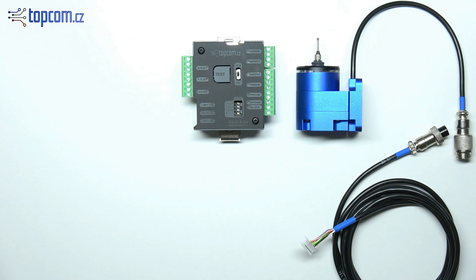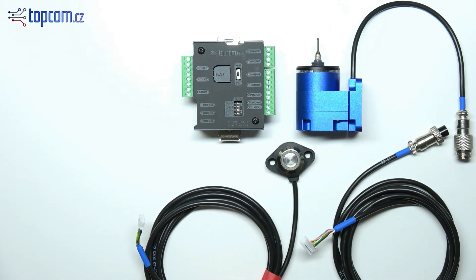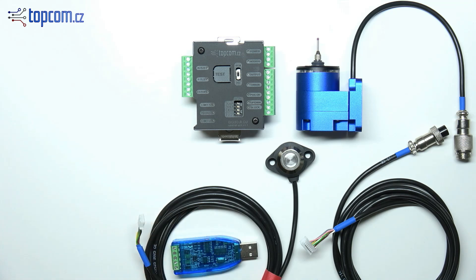In addition to the mandatory components, you can also order optional accessories. These include a manual control button with a customizable cable length and a USB to RS-485 converter for Modbus communication.